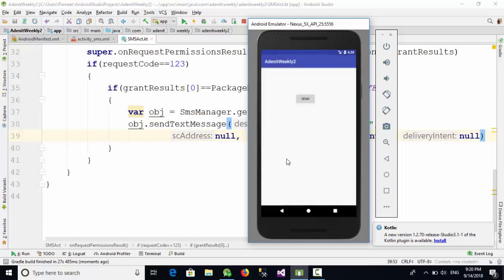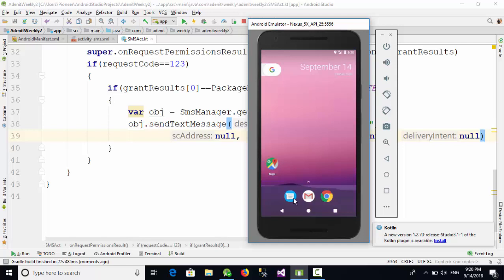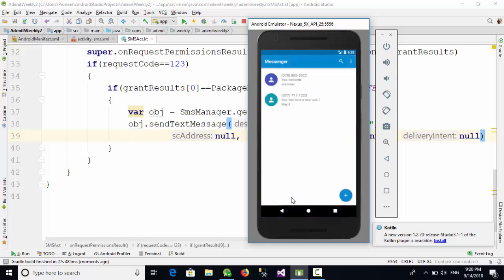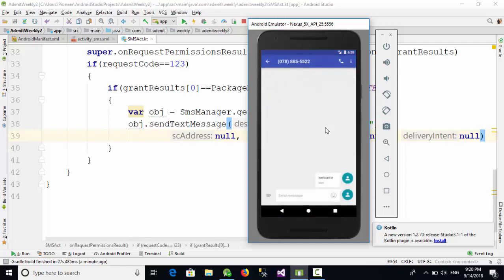Now the send SMS has worked perfectly. So when we go here to the SMS, you are going to see this message, yes, with 'welcome' to this number. So in this video we have talked about how we can use runtime permissions for Android 6 and above. See you next week.